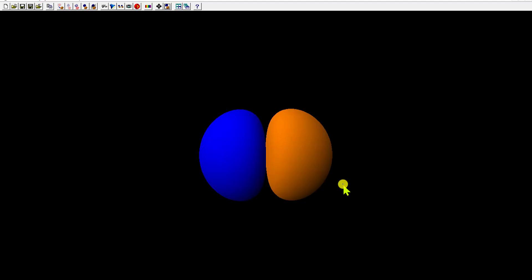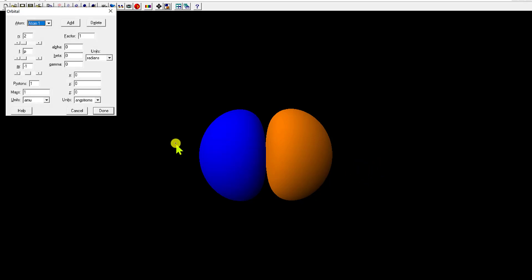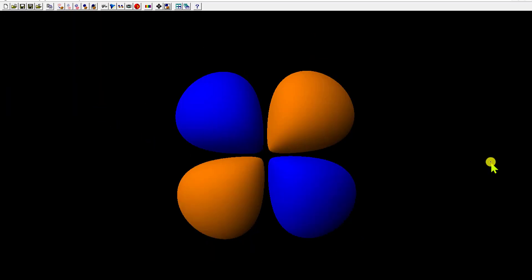Now we're going to look at a d orbital. In order to have a d orbital, you need n equal to 3, because d is an L value of 2, so n has to be at least 3. I'll put a random d orbital up there. This is a d orbital and how it should appear in terms of angular nodes.